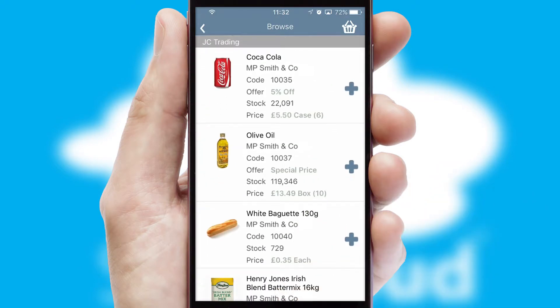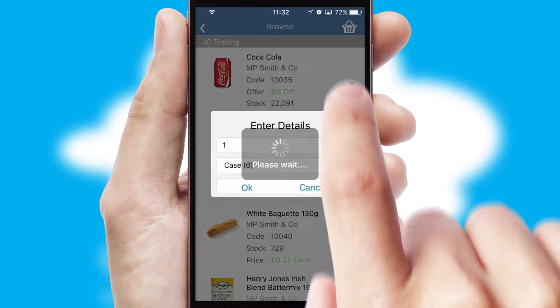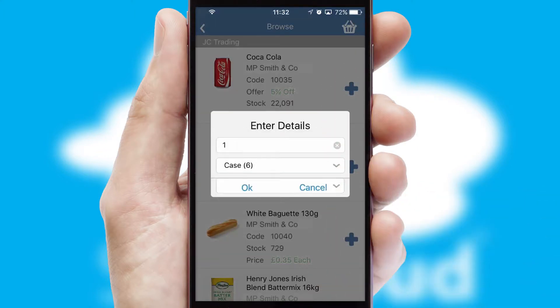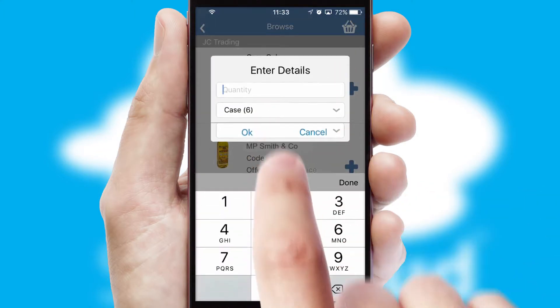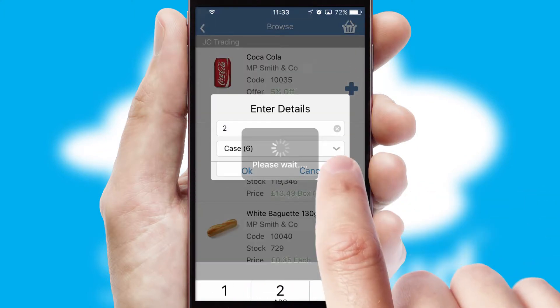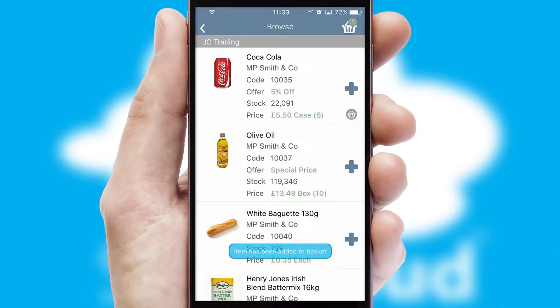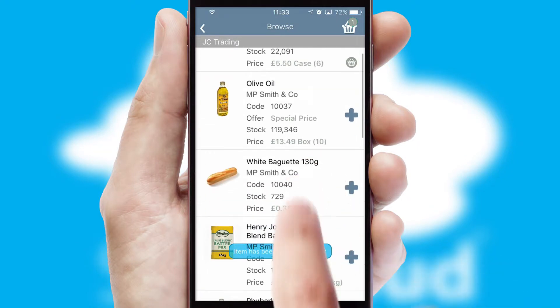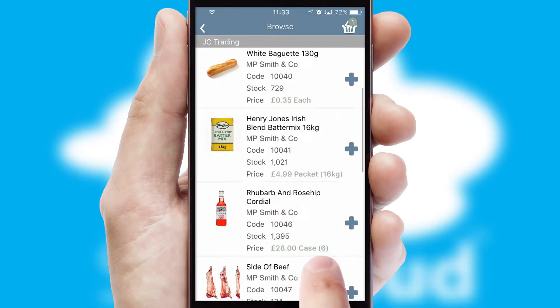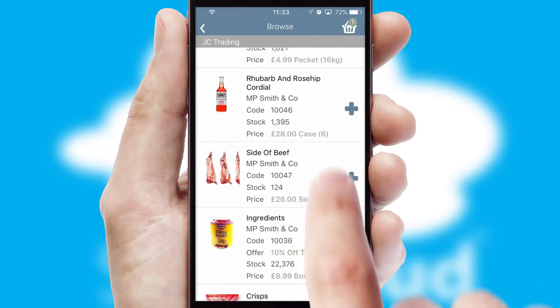Once you have found the required item, simply click, enter the required quantity, unit of measure, and then confirm. A basket icon will appear beside the product to confirm it has been added to your order.